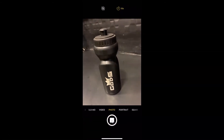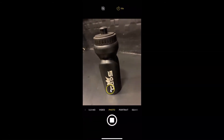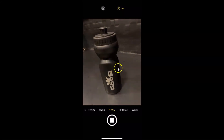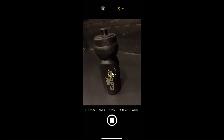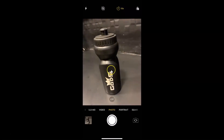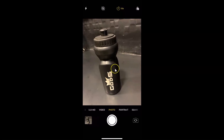you can see the countdown for the timer, and after 10 seconds the picture will be taken. Let's wait — and you can see the picture has been taken.